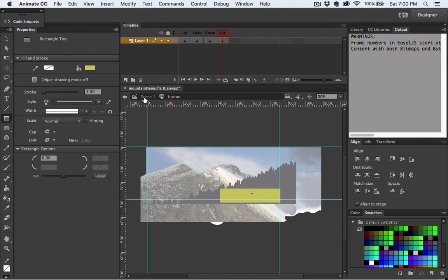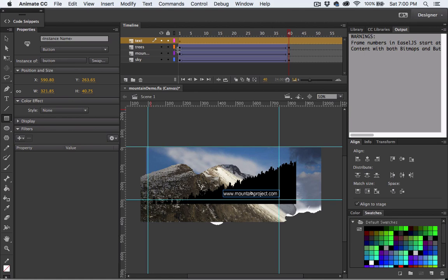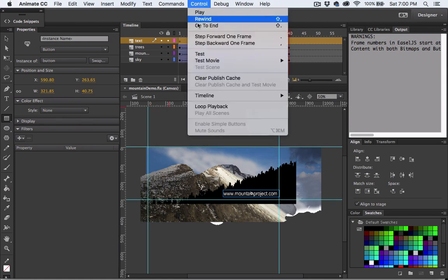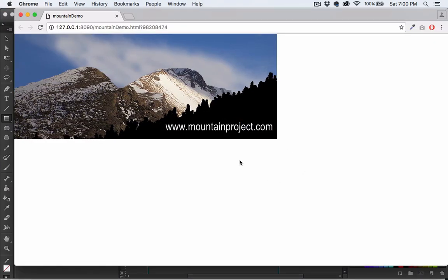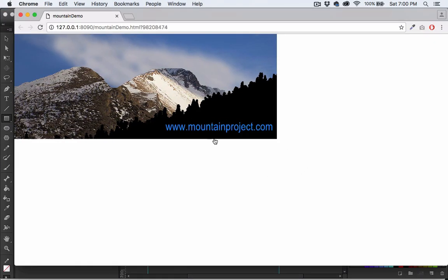Now click on the scene, the main scene again and as you can see if we hit control and test we now have a much larger hot spot area. That's much better.